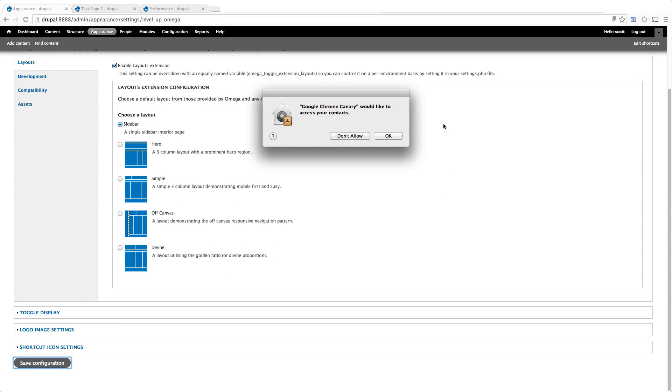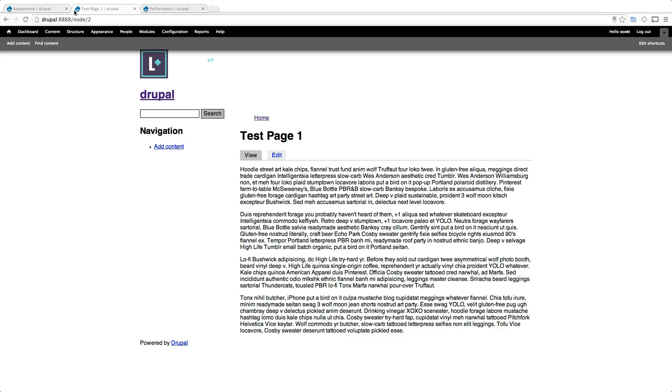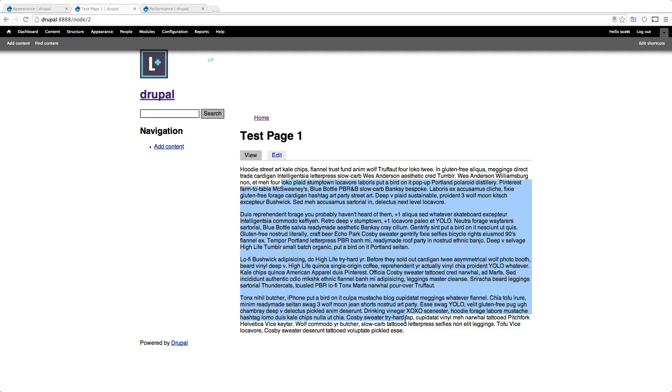And our pages are now going to be using this sidebar template. If we refresh, we notice nothing has changed.